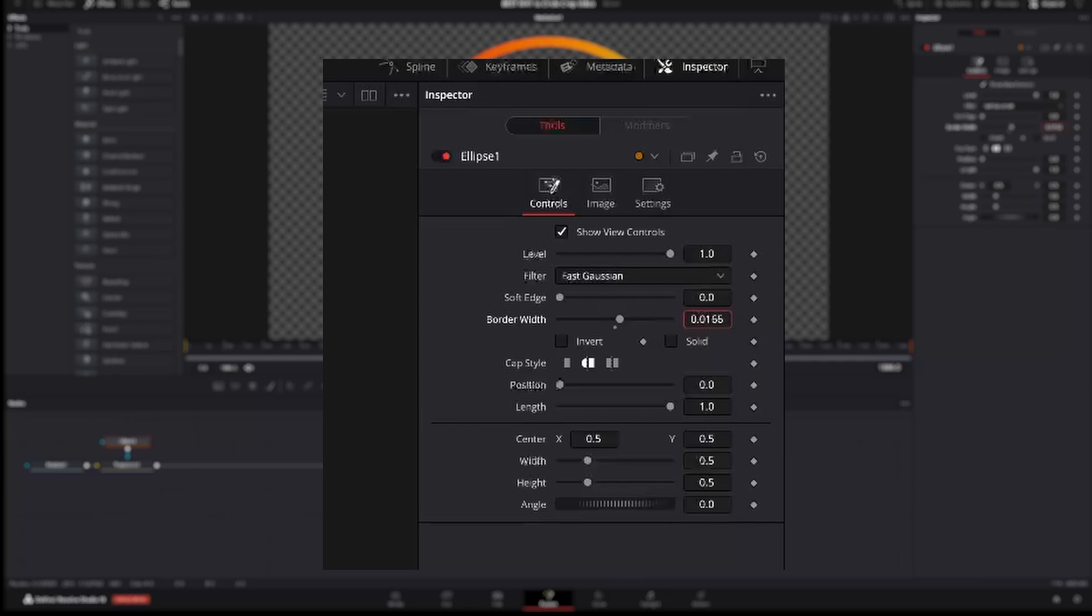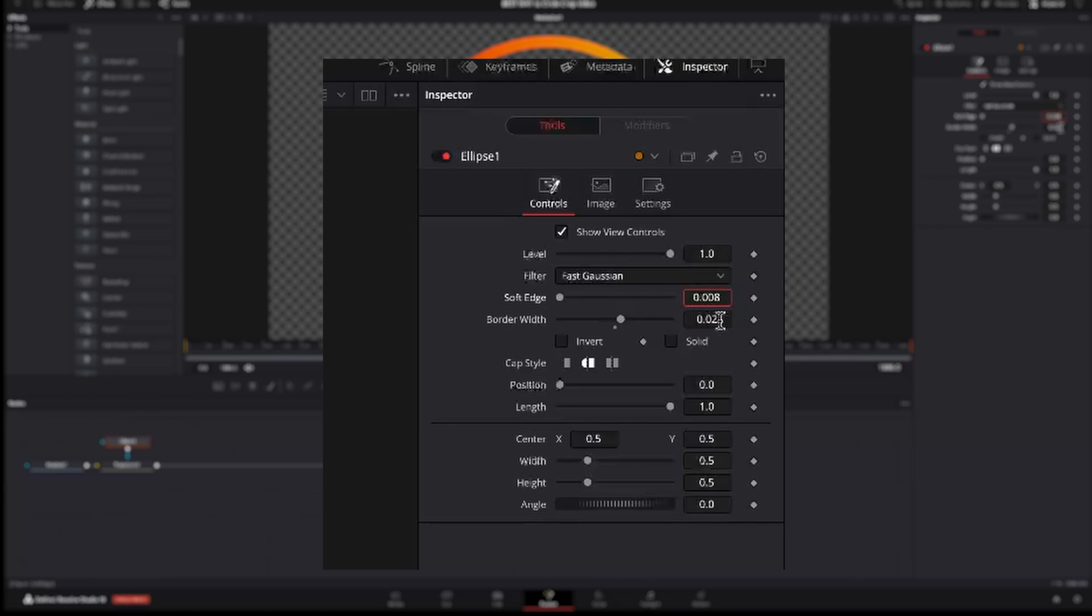Just select Ellipse 1 and in the inspector uncheck Solid and change the border width to 0.02 or something else if you like. If you click in the box and drag left or right, you will have more precise control. To remove the sharpness of the border, I set the soft edge to 0.008.